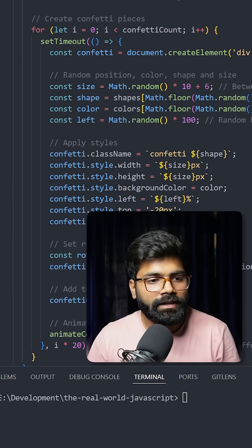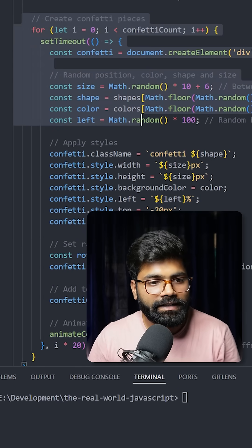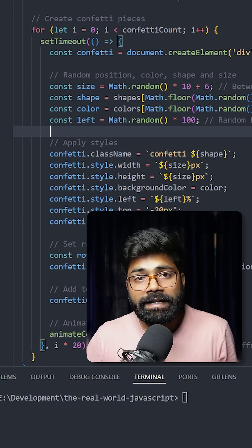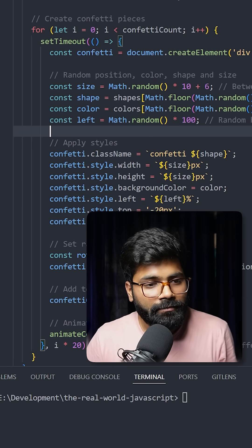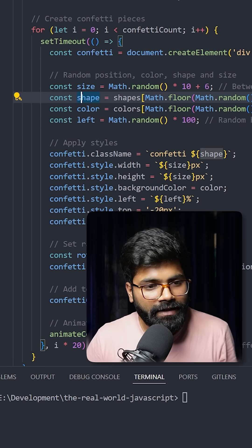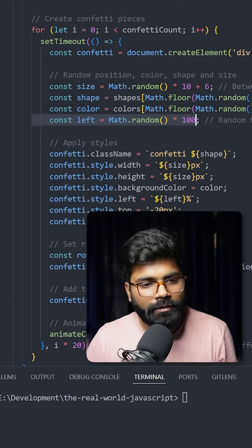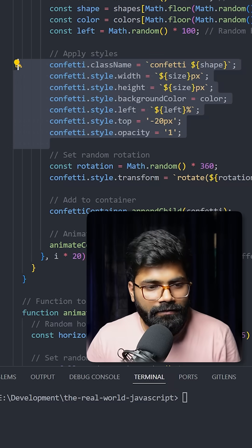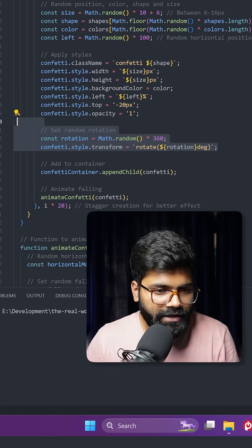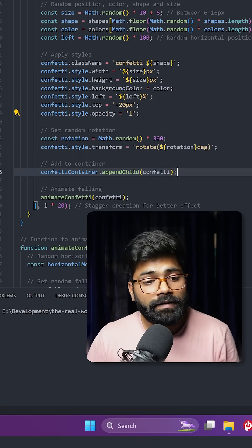The loop creates confetti of random size, shape, and color, giving it a random horizontal position. We are also setting the random rotation.